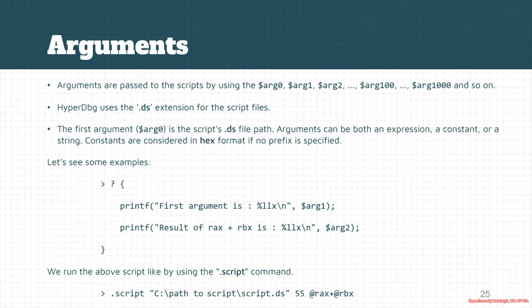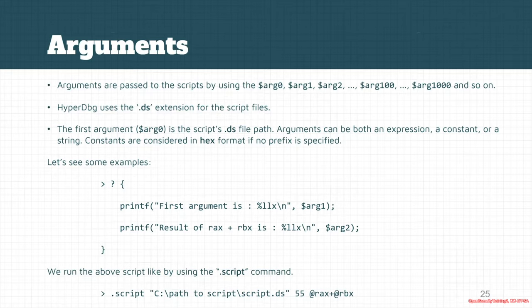Other arguments might be an expression, might be a constant, or might be a string. But everything you should keep in mind is that everything is interpreted in hexadecimal format if you don't specify any prefixes.